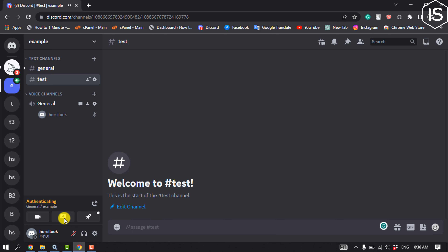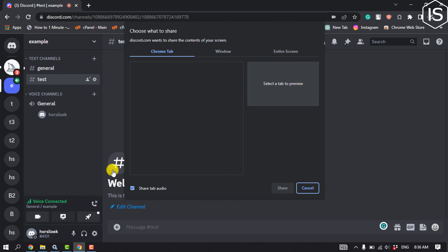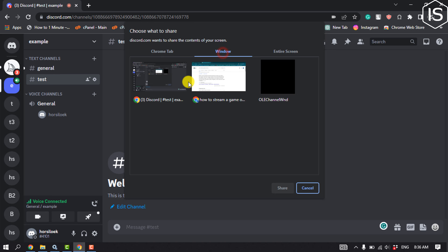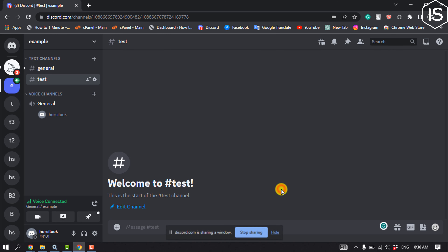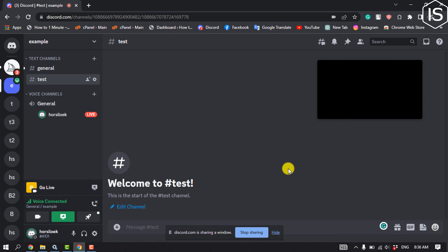Click on 'Share Your Screen.' From the pop-up window, select the game or the screen you wish to stream, and click on share. That's how you'll be able to stream a game on your Discord.